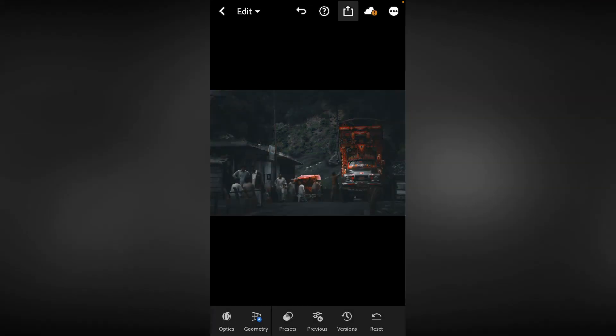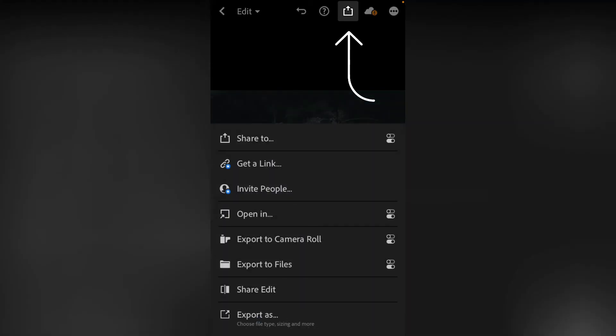Now you have to click on the preset. Now you have this option: Export to Camera Roll. Here you can save this image in your gallery.